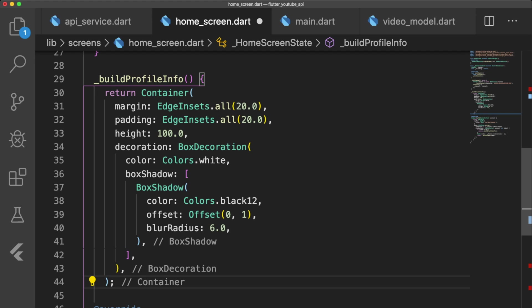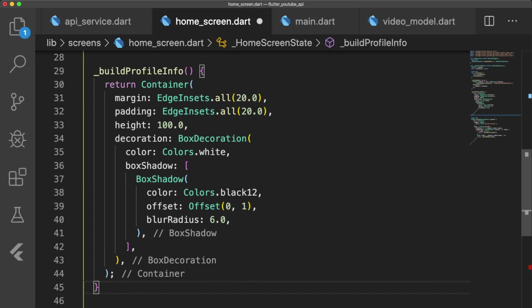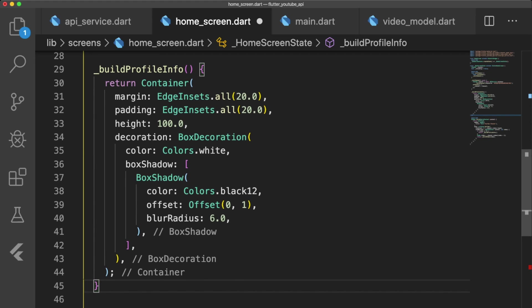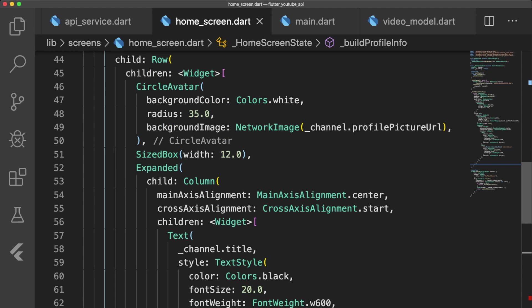Underneath initChannel, let's write buildProfileInfo. It will return a container with margin, padding, height, and a box shadow. The child of the container is a row widget that has a circle avatar that loads the channel's profile picture,